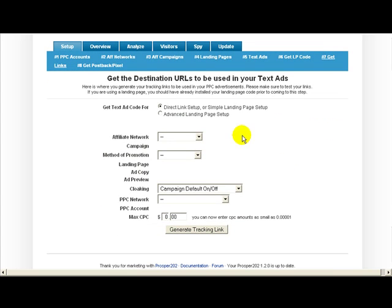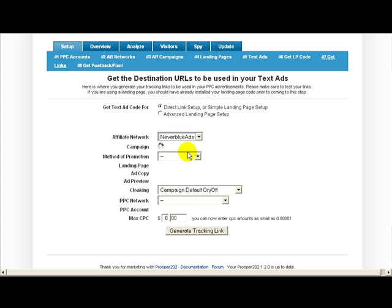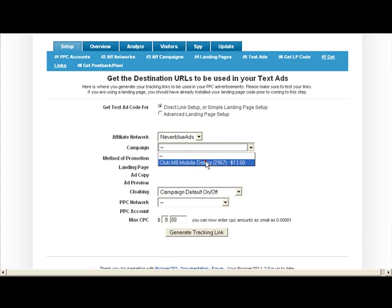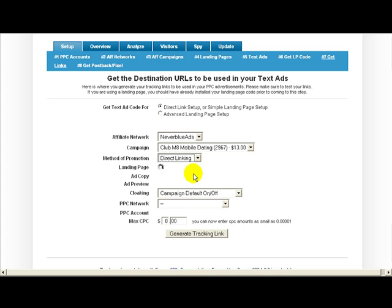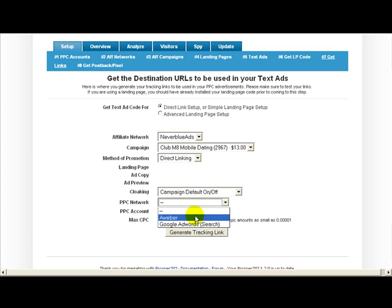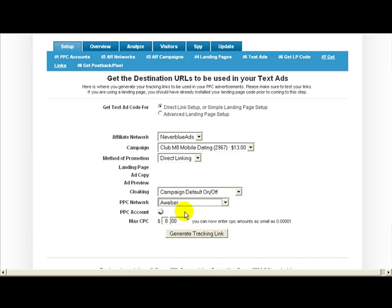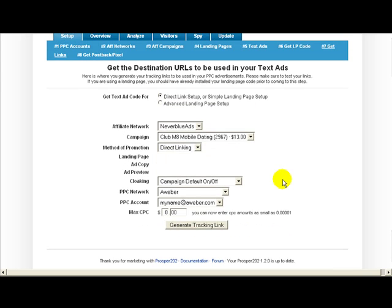So basically if you wanted to see that icon in action we can skip all the way to step 7. Get links. So let's just pretend we have an email going out today at 1050, it's almost 10 o'clock here California time December 3rd. So let's just say we're going to run a NeverBlue campaign. It'll be the club mobile dating direct link.